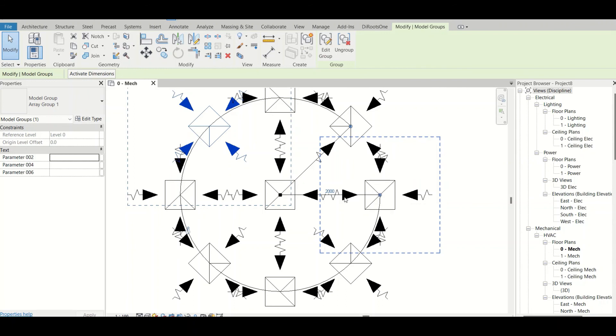That is how we can use the array command at a professional level, covering both linear and radial arrays. I hope you understand the use of the array command. That's all for this video — thanks a lot for watching, and I'll see you in my next video.